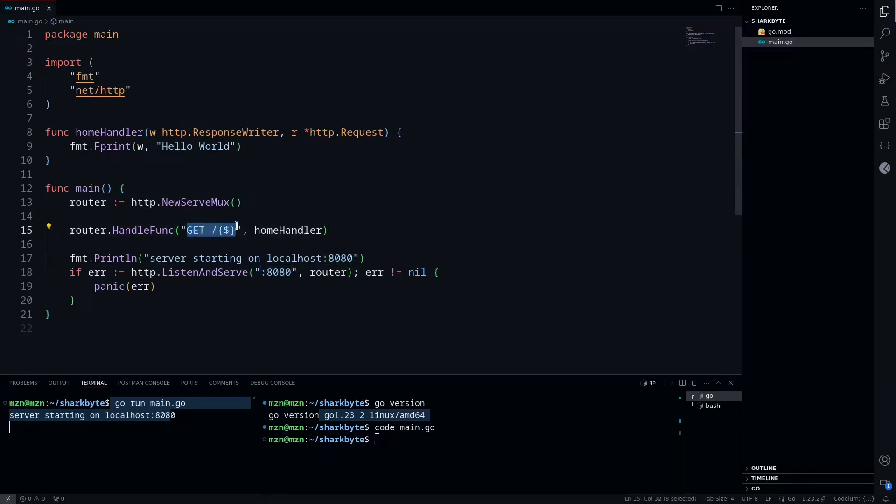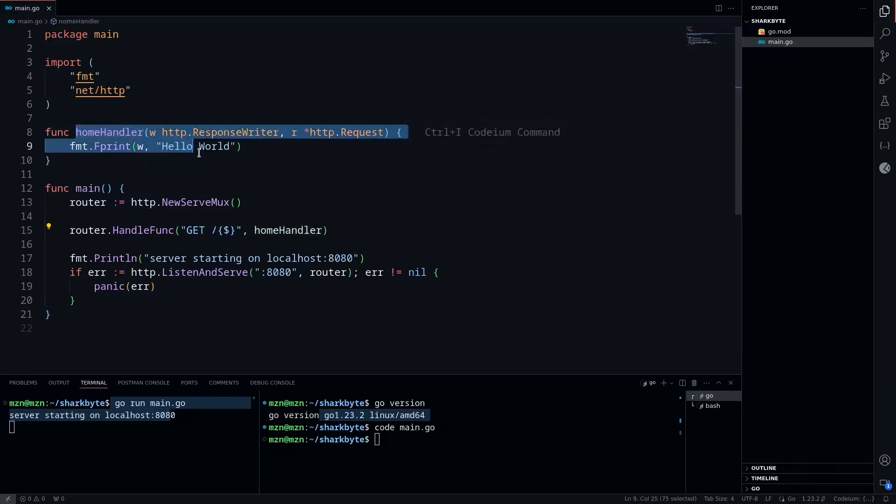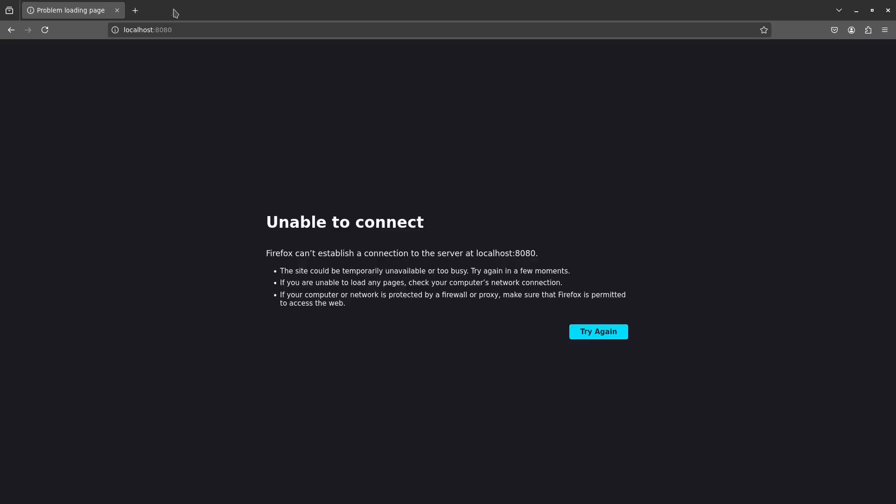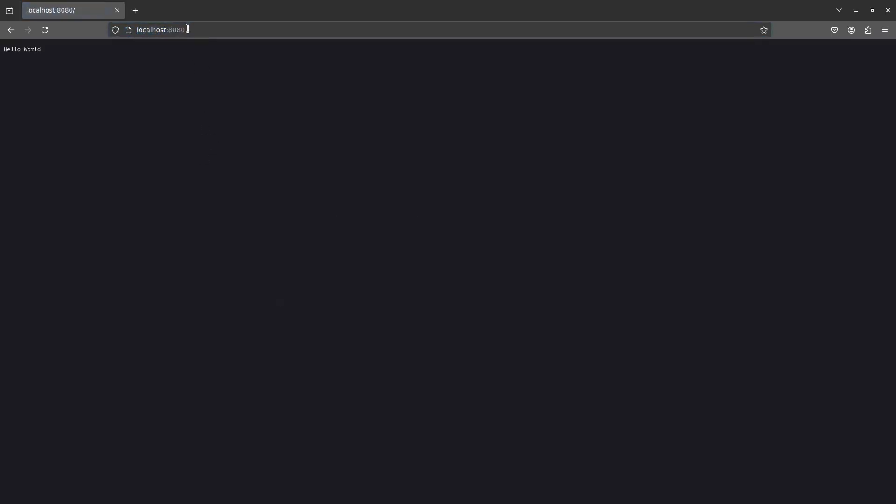I'm also running the server right now. You can see it's listening on all interfaces on port 8080. We have a simple GET route to the root level with a home handler that's printing hello world. We can go to localhost:8080 and see we're getting plain text of hello world, which is as expected.